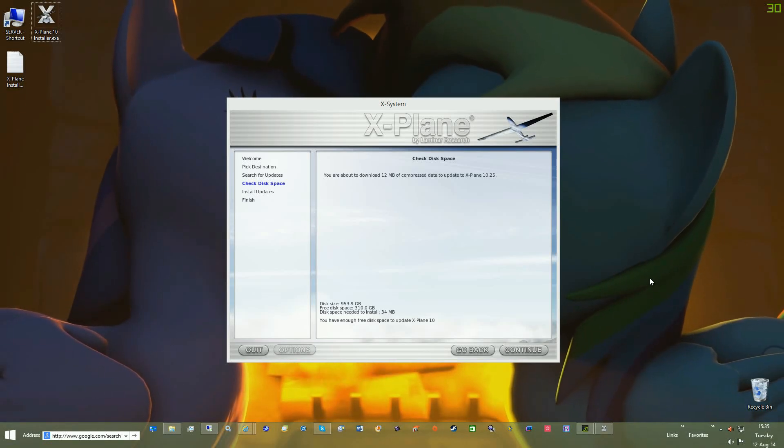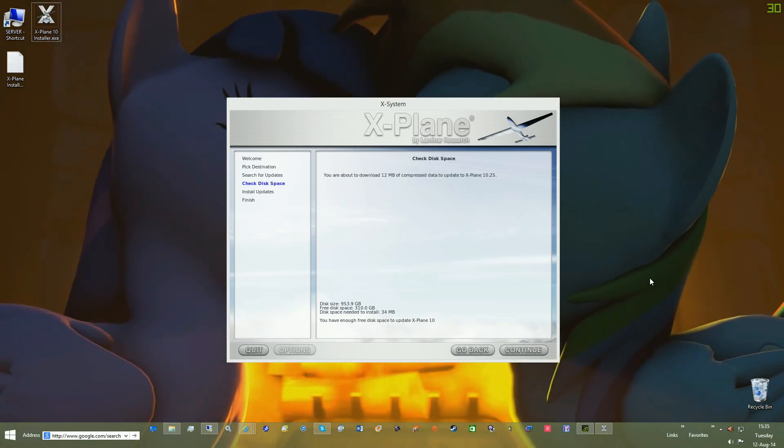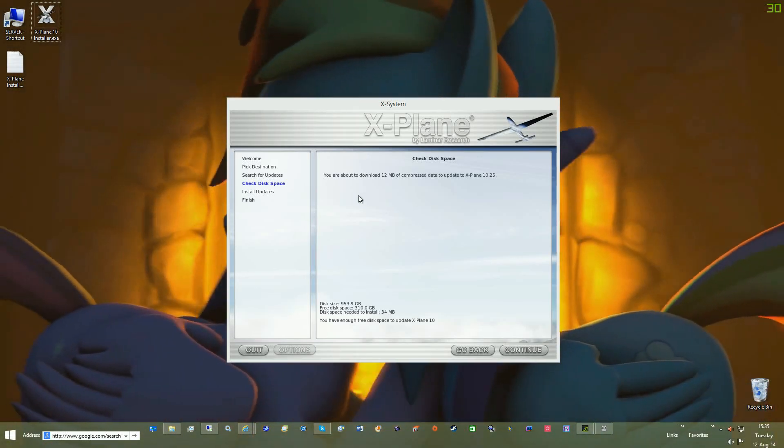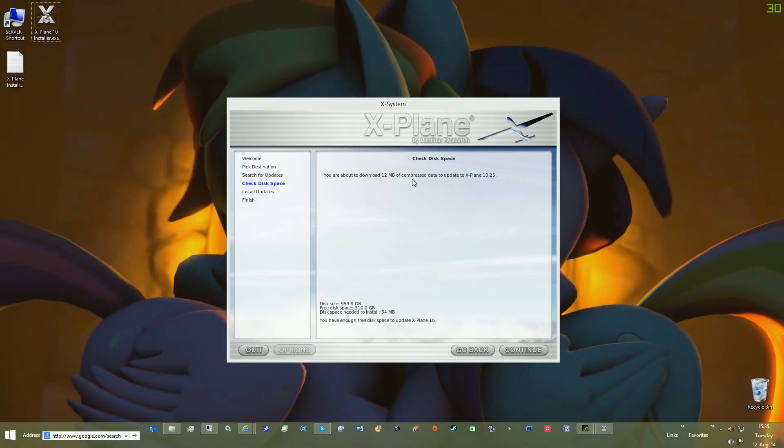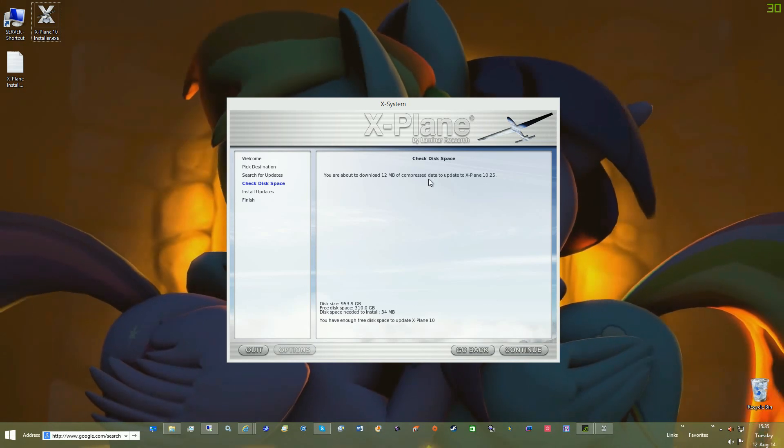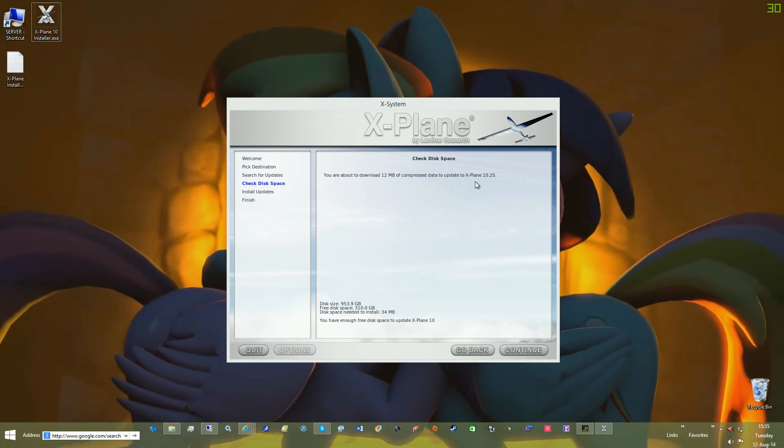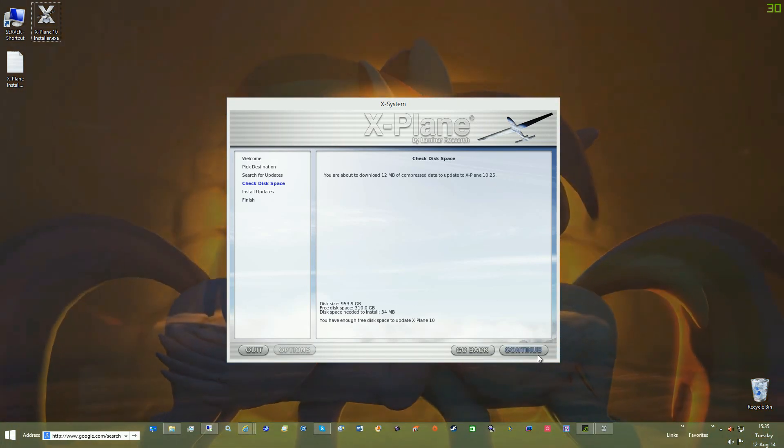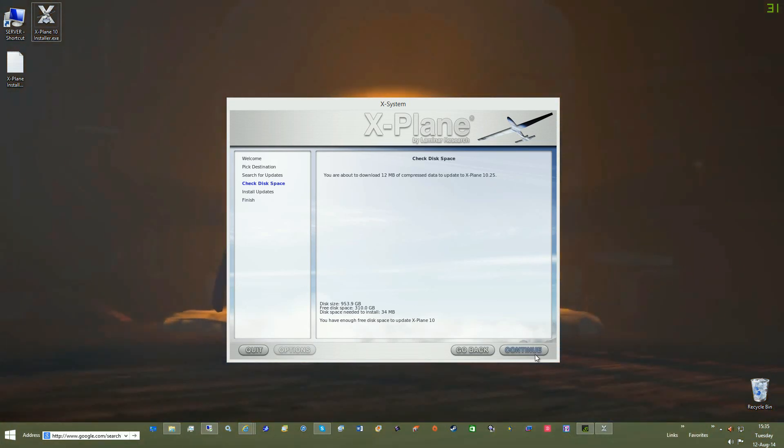So now it's finished scanning, it will tell you you're about to download 12 megs of compressed update files to 10.25. This will convert the Steam version into a retail version, just hit continue.